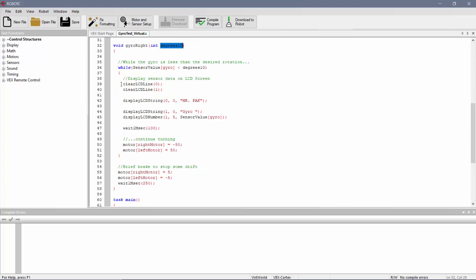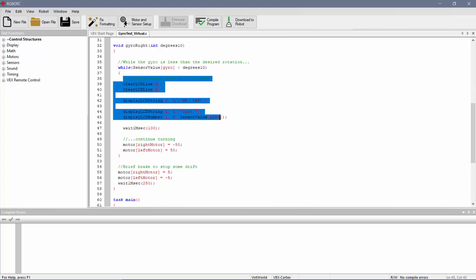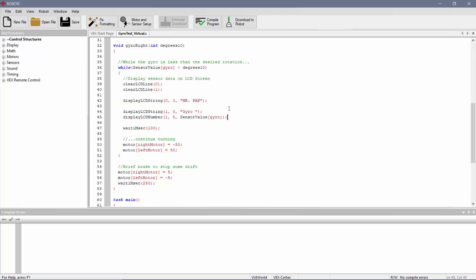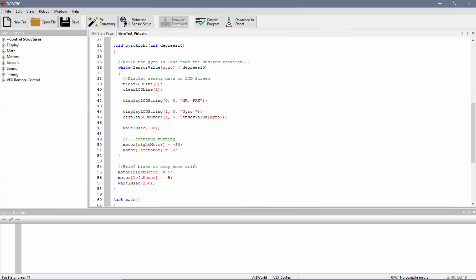Now, what I wanted to happen is I actually wanted the LCD to show me whatever the sensor reading is. So the LCD code is actually built into my while loop. The first thing we always do whenever we're working with LCD screen is clear both lines so that we're starting from scratch, empty lines. So clear LCD line zero is the top line. Clear LCD line one is actually the bottom line. Remember, when you're counting from a computer, we always start from zero.